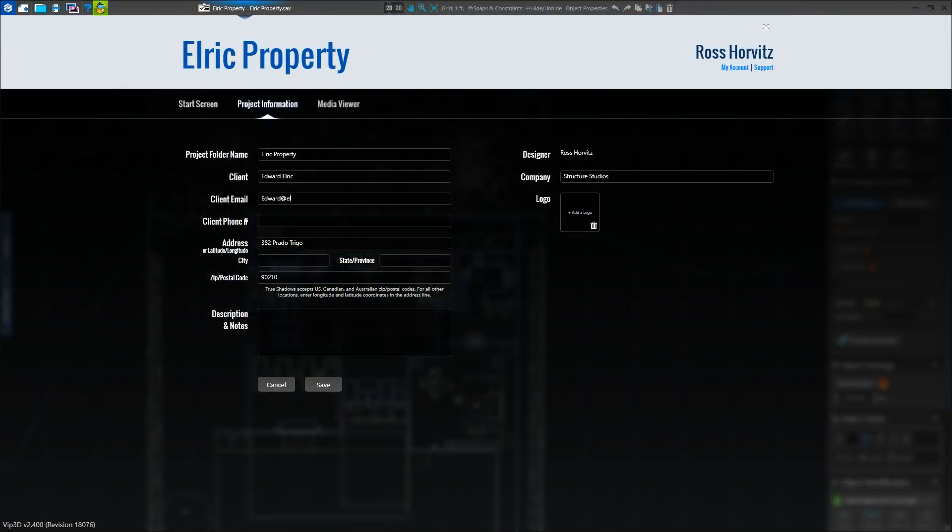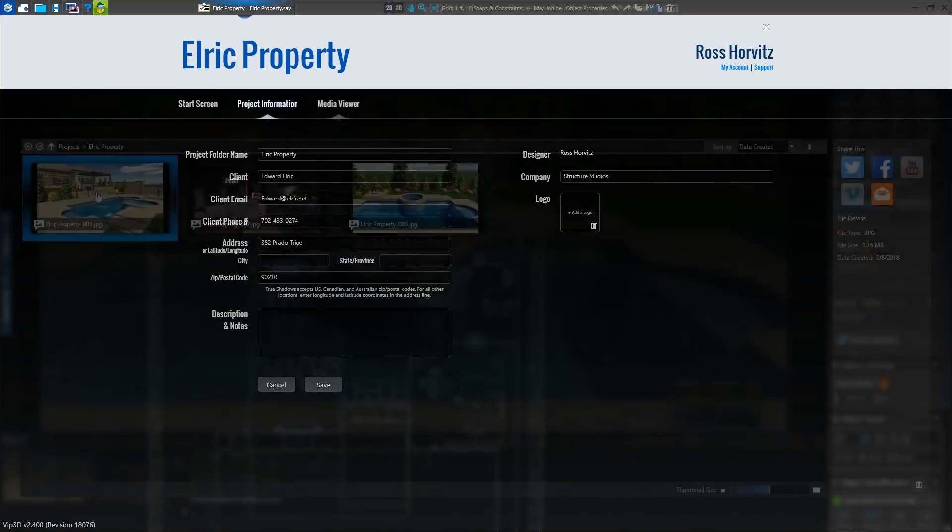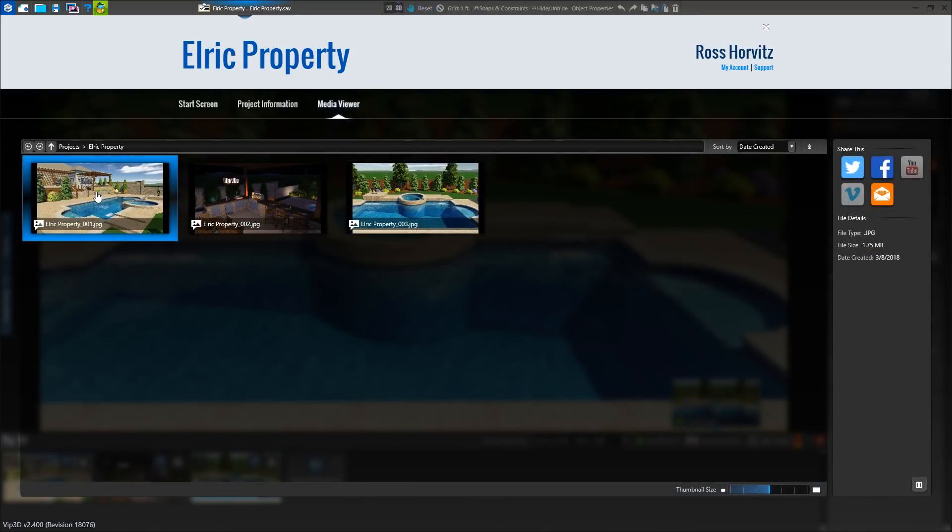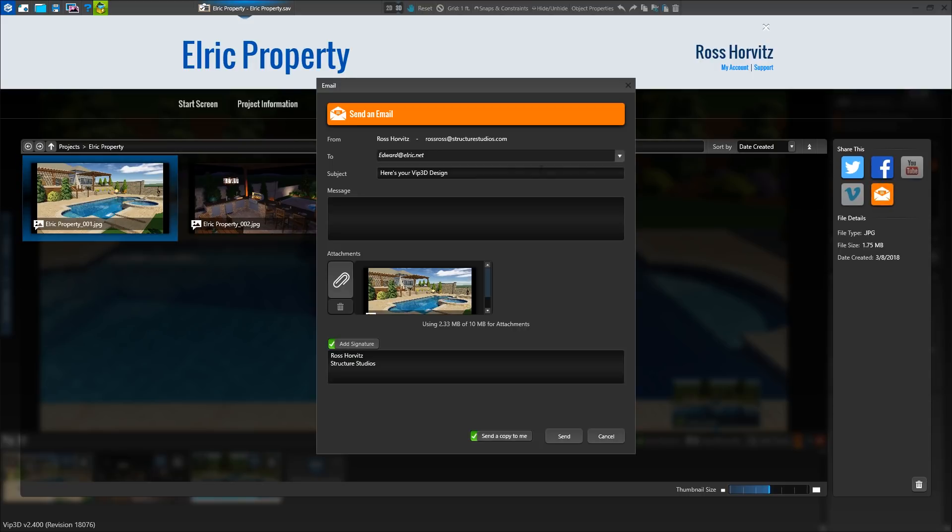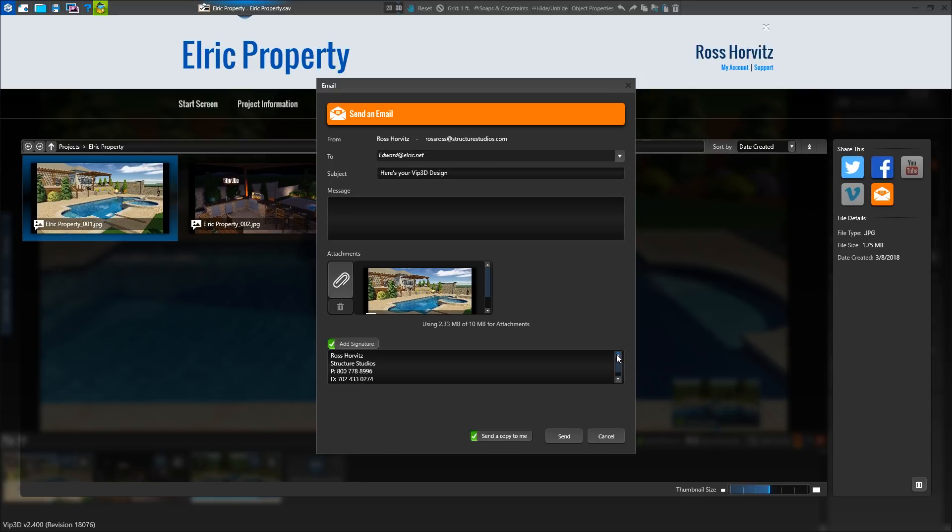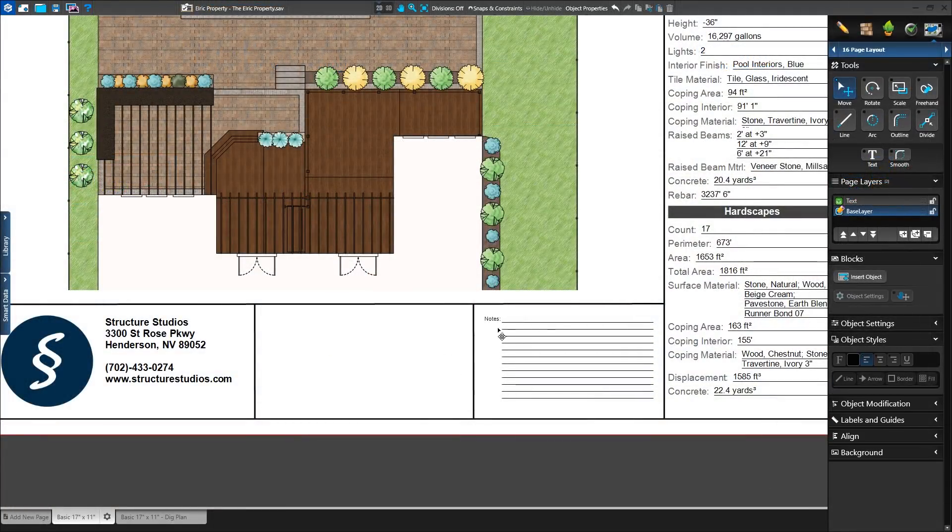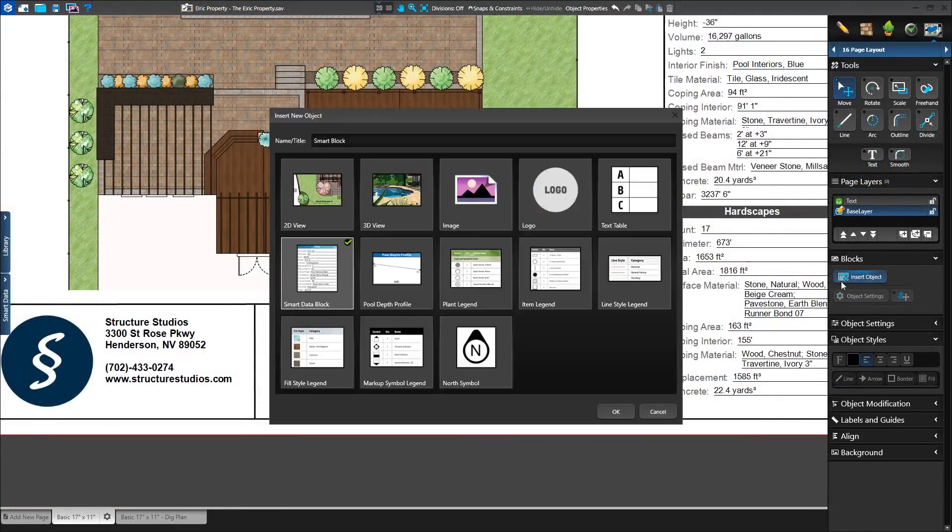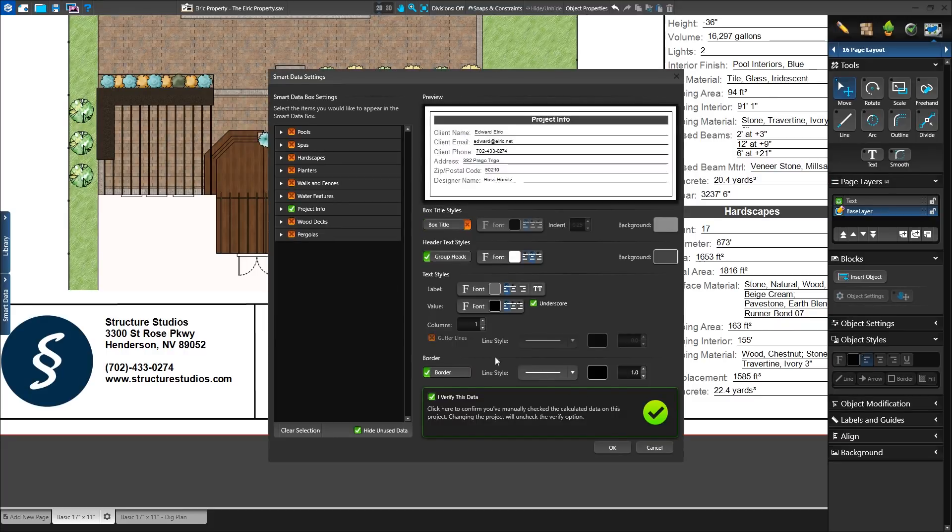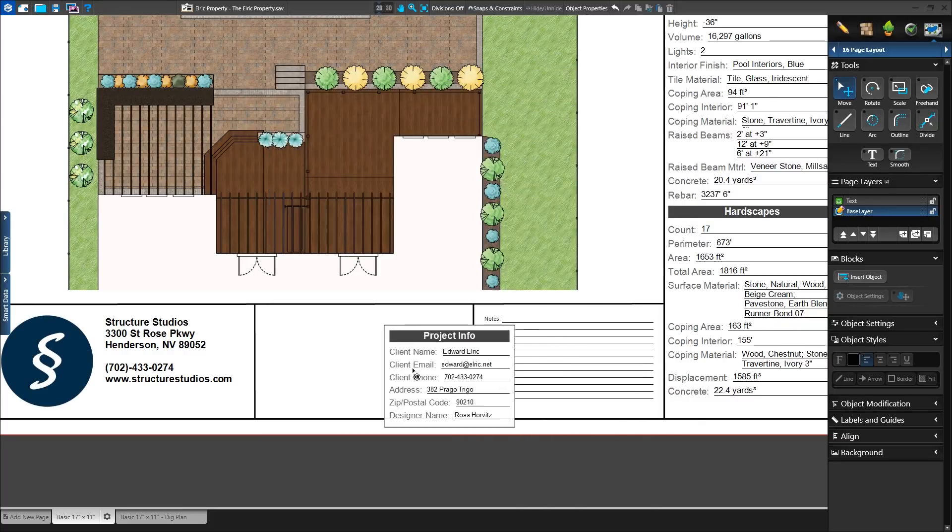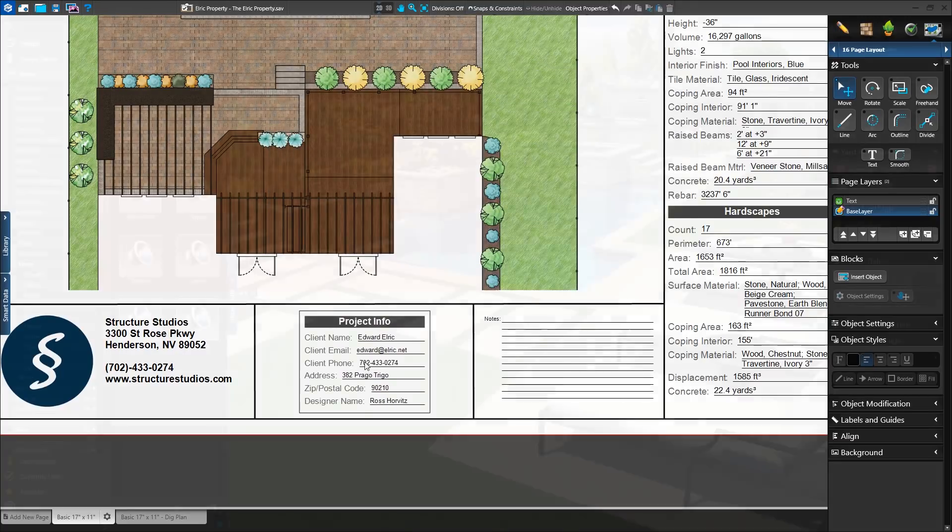When creating new projects or accessing project information tab, new fields for client email and phone number are now available. When sending emails in the project, the recipient field will be filled with the client email we added, and a new advanced signature field gives you greater control over what your client sees when sending screenshots. These new project information fields will fill in automatically on page layout when using smart data with VIP3D.